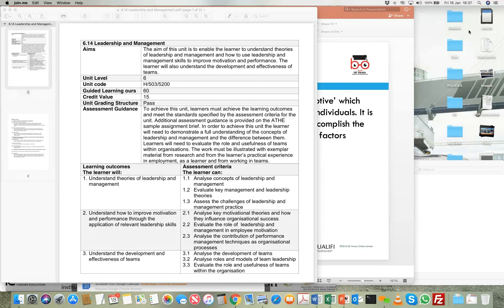Looking at the second learning outcome in this particular module, we want to make a connection between leadership and management theories, and also link that to the concept of motivation — how leaders keep their employees motivated, and what are the reasons. We need to understand the psychology of how motivation works within the context of job performance.